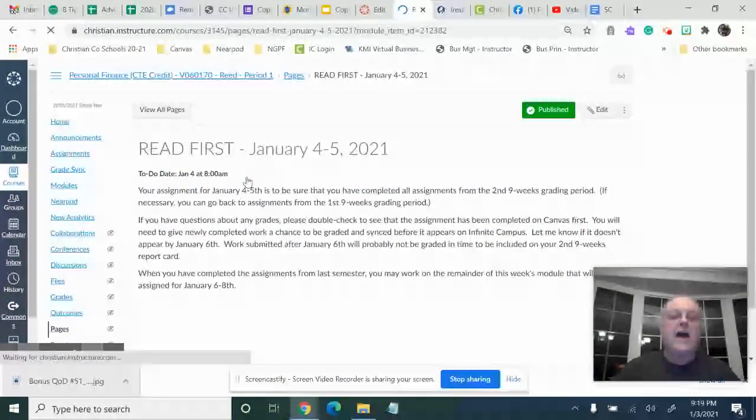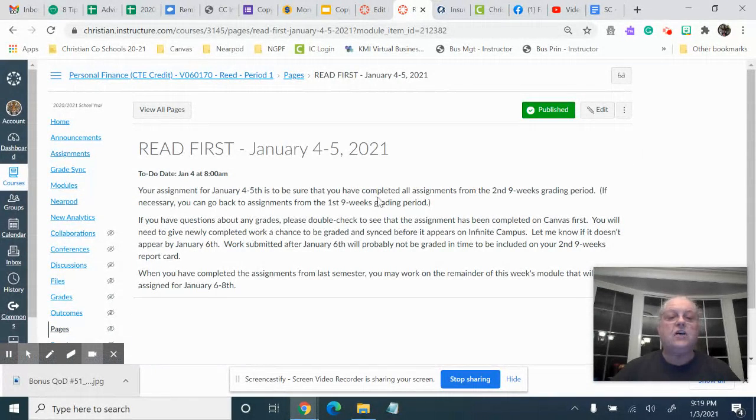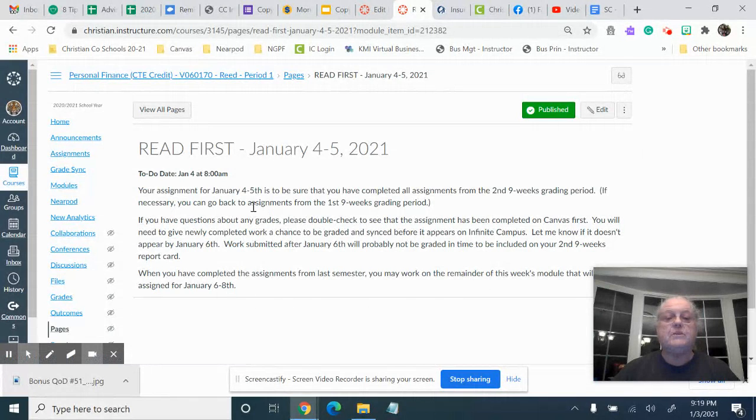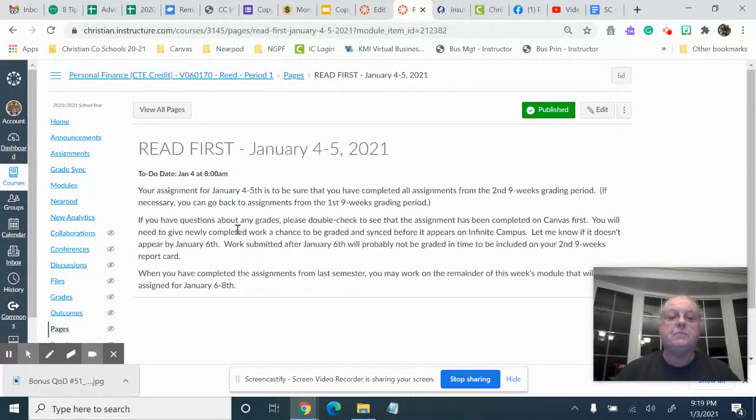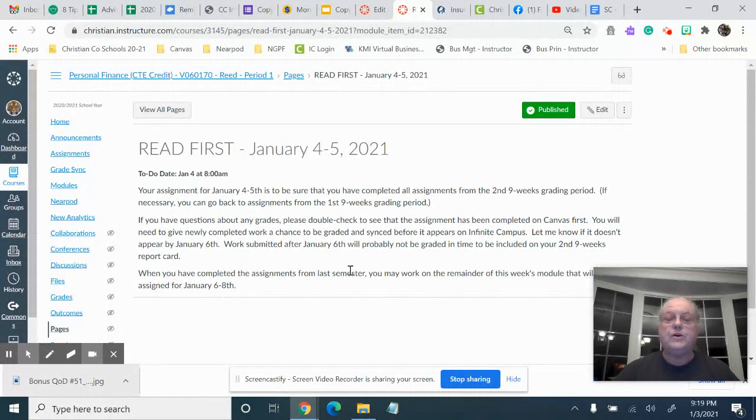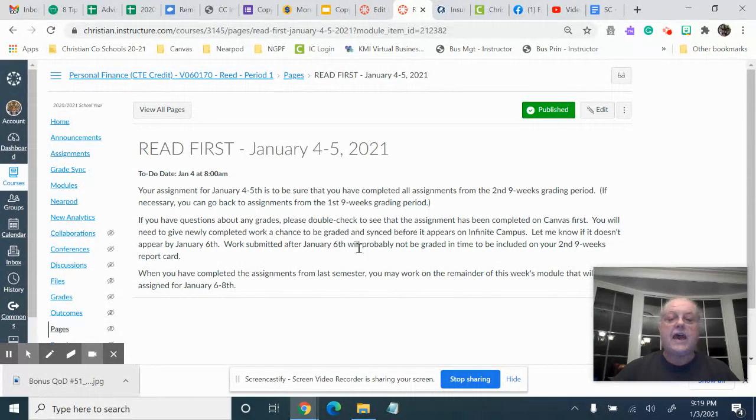Okay, you'll notice at the top it says read first. So click on that. That's going to tell you exactly what your assignments are, and what they are is just to work on missing assignments. You'll see I put specifics for you to do that.